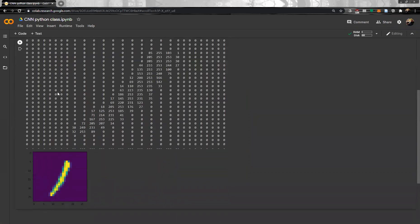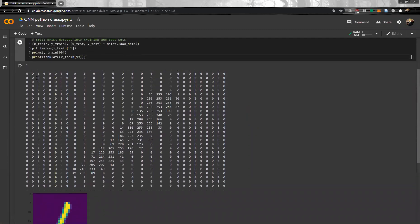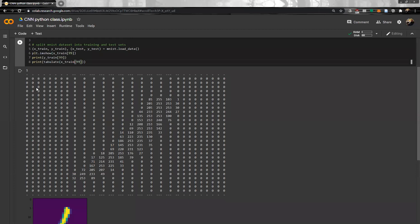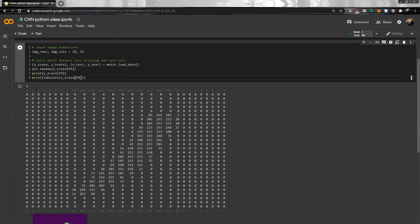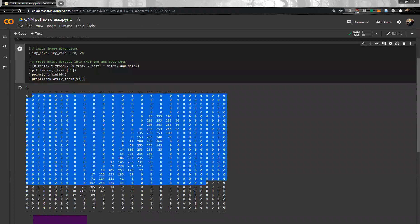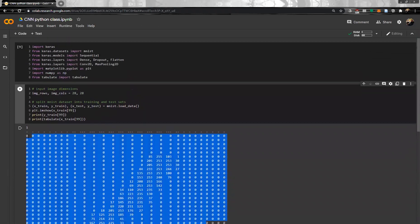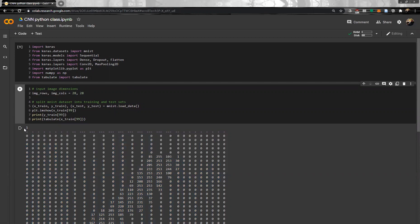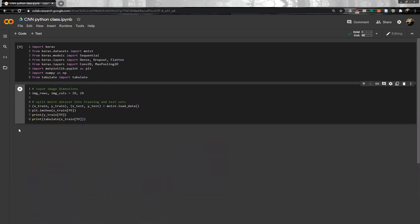Looking at index 99, that is a pretty one. The target is one, so we feed the convolutional neural network this data and teach the network that it is one. We keep doing that to train the program.